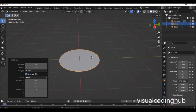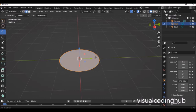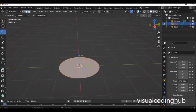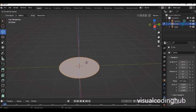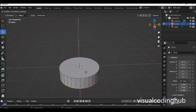Now go into edit mode by pressing Tab. You enter edit mode and select the face. Now I'm going to extrude — the shortcut for extrude is E. When I press E and move my mouse up, it will extrude up. If I move my mouse down, it will move downwards.